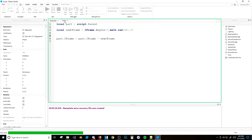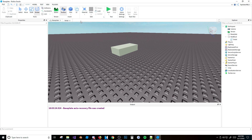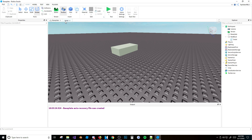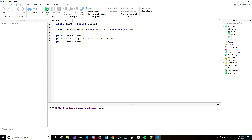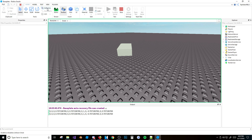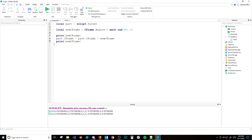Now it does the same thing — it rotates the part and it looks pretty cool. It does what we need it to do. If you print the CFrame before and after, you can see the values change. That's how it works, that's what it does, and that's how you rotate with CFrame.